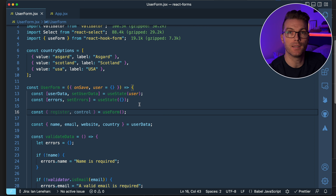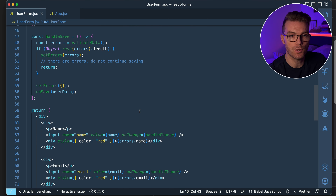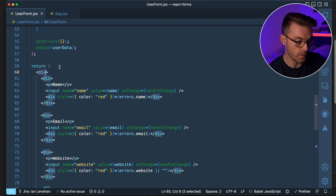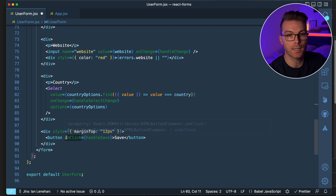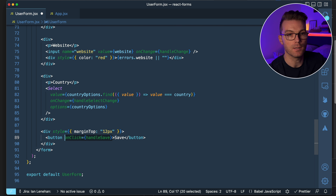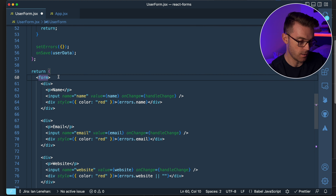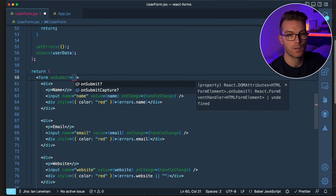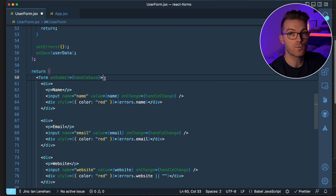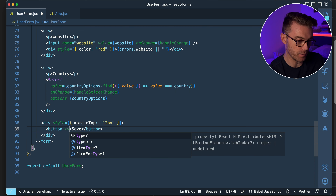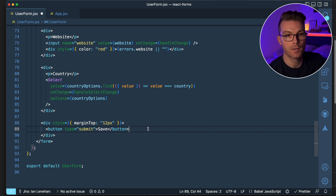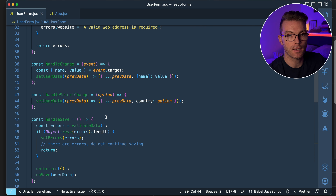The next thing we need to do is wrap our form in the HTML form element. So instead of a div here, we use a form element. And instead of having an onClick on the save button, we can delete that and use onSubmit equals handleSave on the form element, making the button type submit.